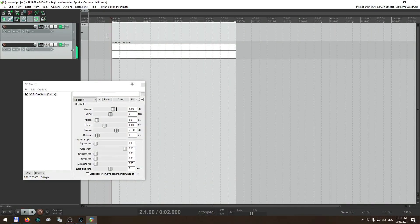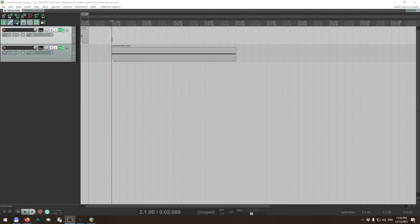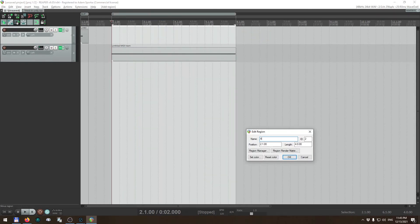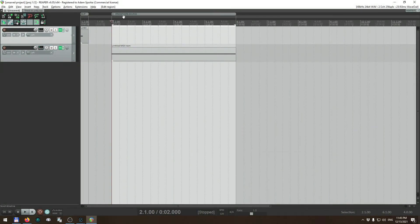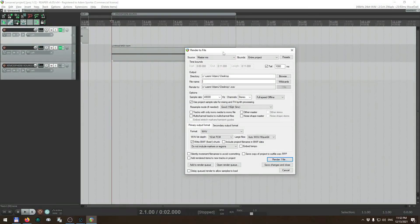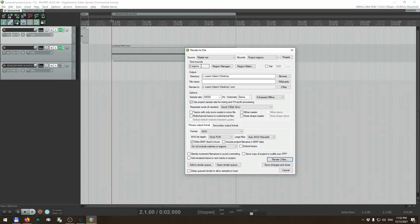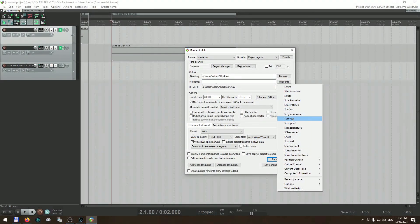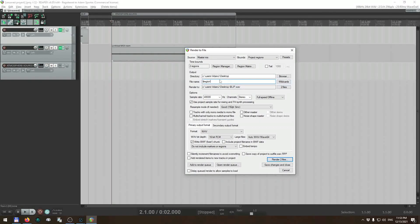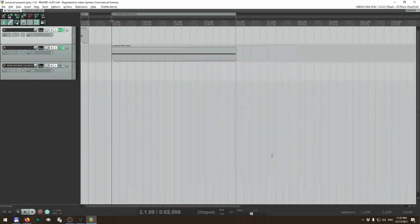That's going to work quite nicely. I'm going to make a region out of this as well and call it 'atmosphere source'. Now I'm going to export both. I go to File and Render, and in this dialog I can specify my output file names and bounds. I choose 'project regions' so each region gets exported to a separate file. I use the region wildcard in the file name so both files will be named according to their regions.